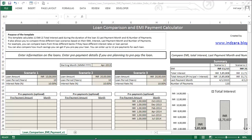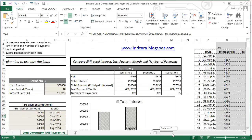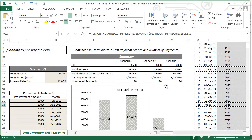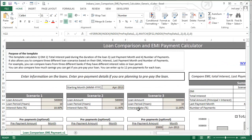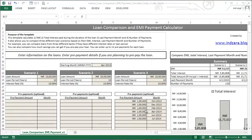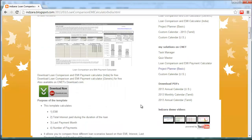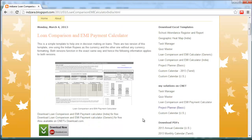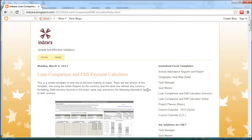Now I'll quickly show the generic version of this template without Indian Rupee formatting, also downloadable from inzara.blogspot.com. As you can see, the loan amounts, EMI, and interest figures are not formatted with any currency — that's the only difference from the Indian Rupee version. You can download this and use it for any currency. You can download both templates for free from inzara.blogspot.com. Check out the blog post for more information, and please share any feedback. Thank you for watching.